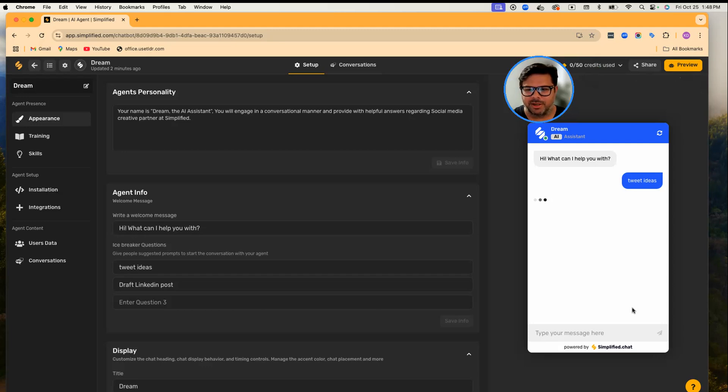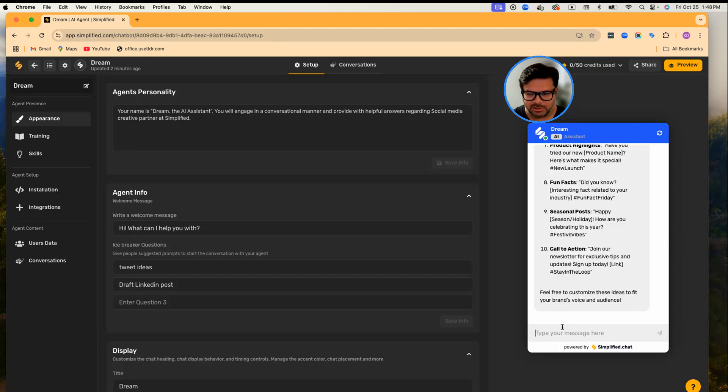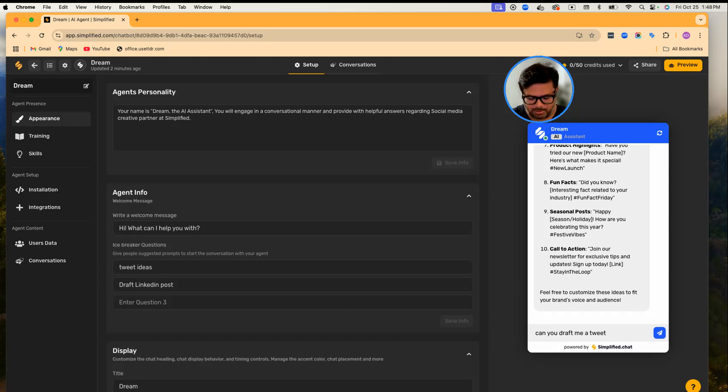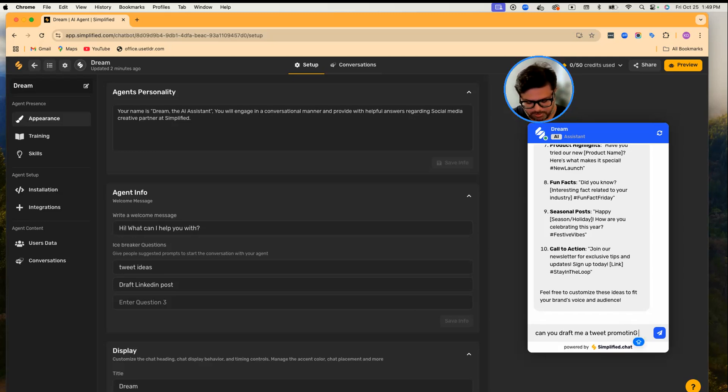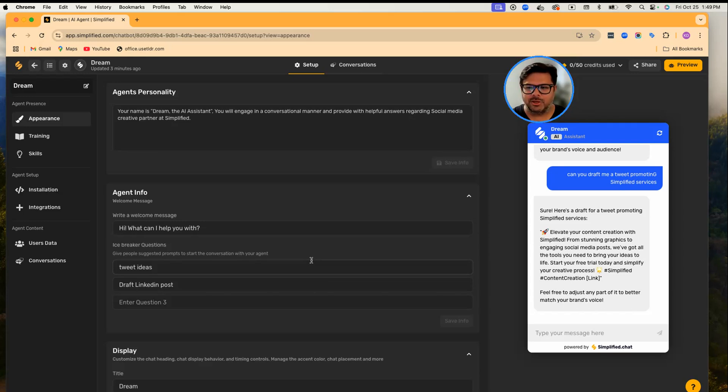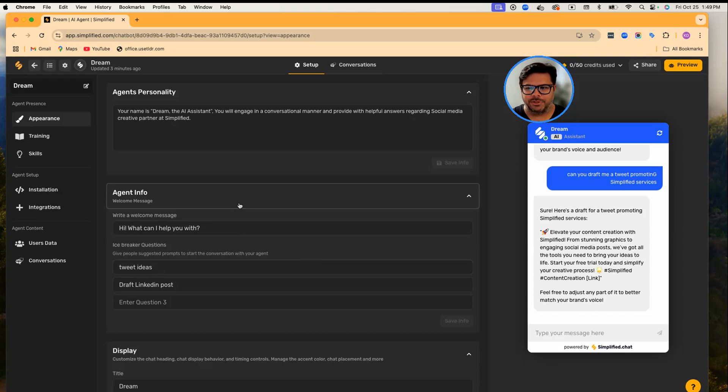So let's ask her, 'Can you draft me a tweet about promoting Simplified services?' All right, now if you see, she already drafted a tweet. So you can train an AI agent on anything you want. The agent can be your 24/7 creative partner which you can leverage in your day-to-day tasks. And once you are ready,